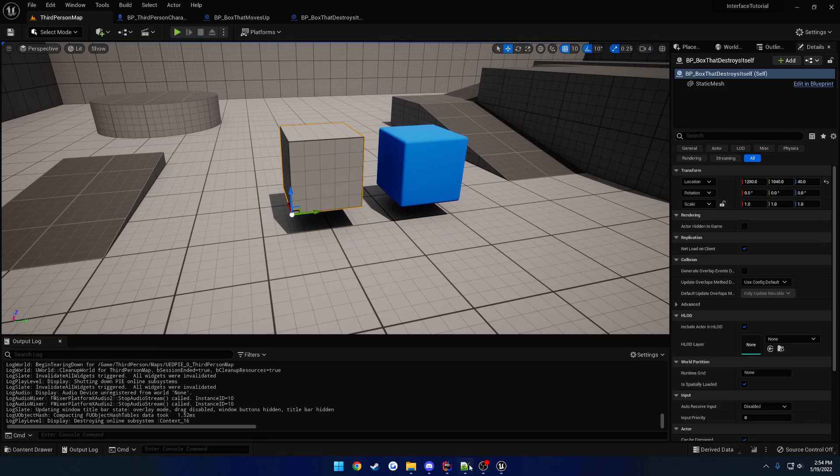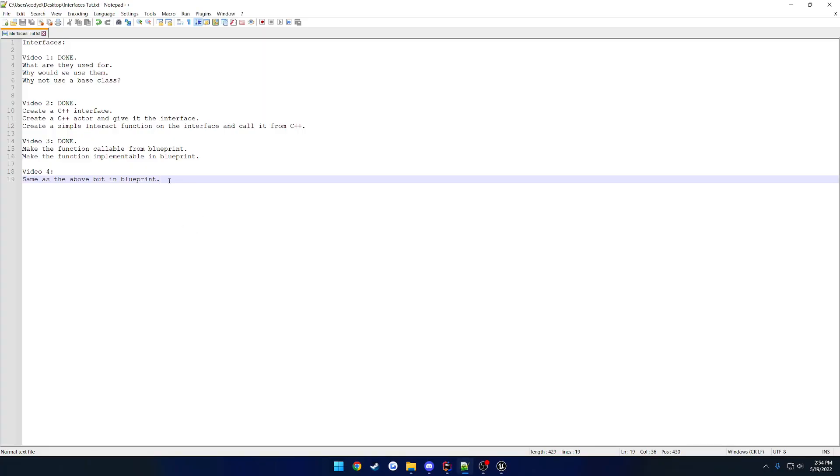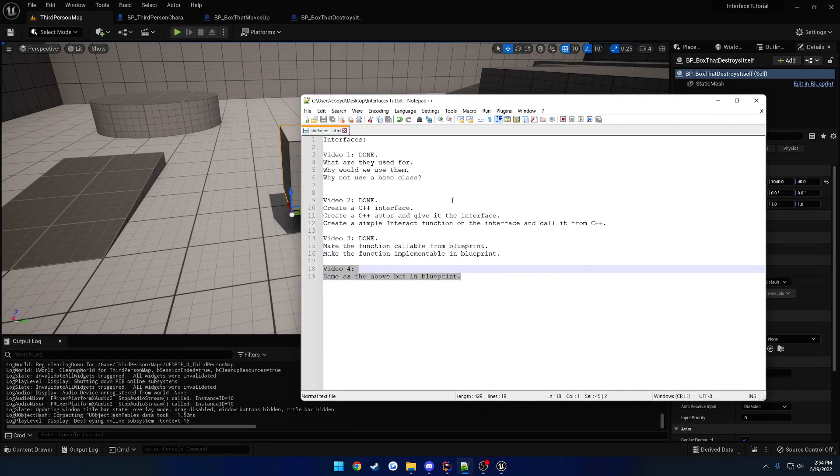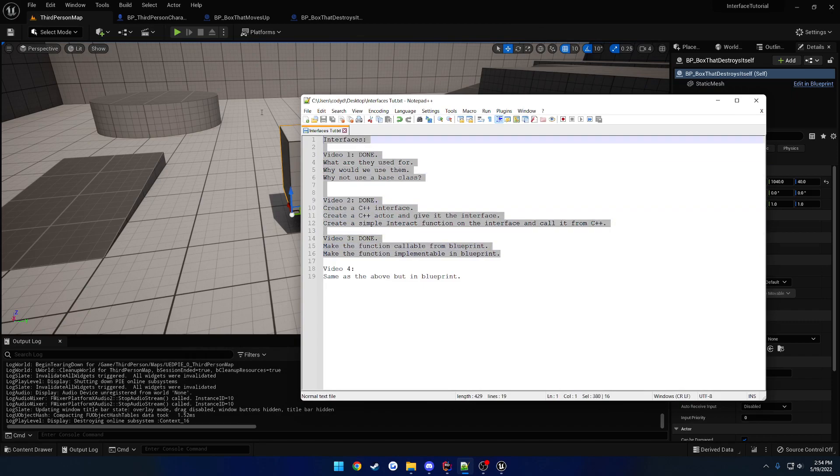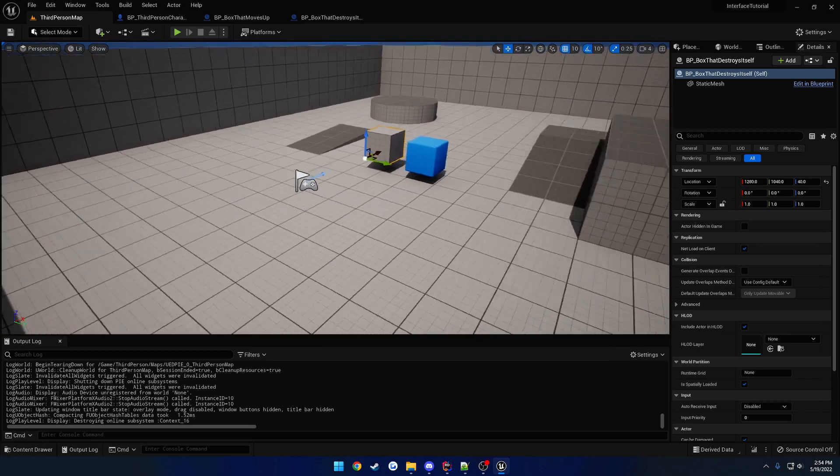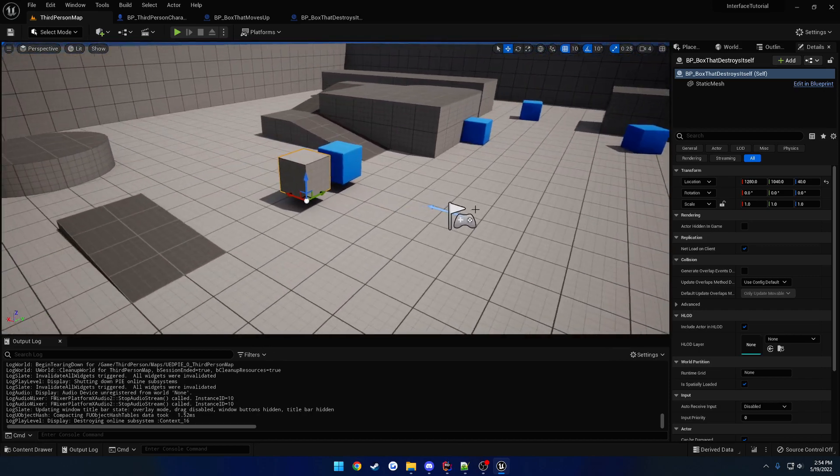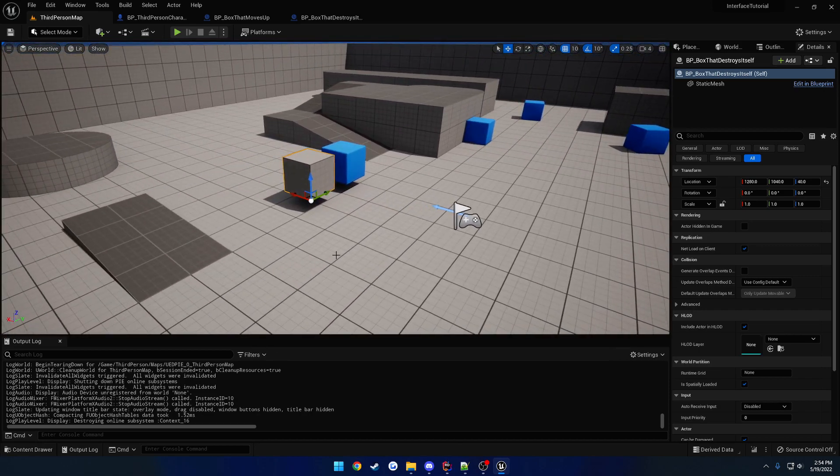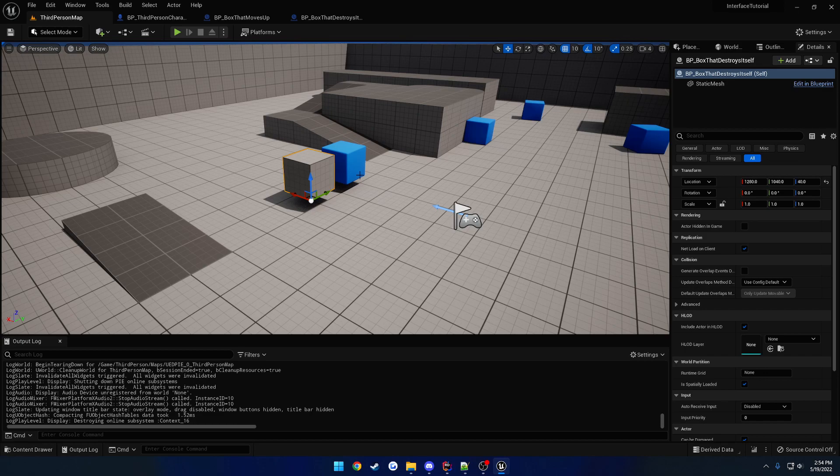Hey guys, NikiCaddyGameDev here, and in part 4, we're going to be basically doing the same thing as above, but purely in Blueprint. I've never actually done this before, so I'm kind of winging this for the camera, or screen recorder, but let's see how it goes.